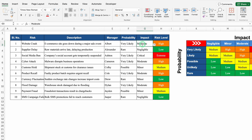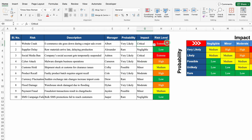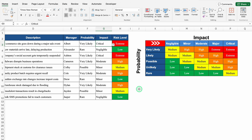Probability and impact will be managed through drop downs. Currently the impact is moderate. If I click on the drop down and select critical, risk level will change and colors will change accordingly. Let's come to the right hand side — over here we have got two axes, Y axis and X axis. In the Y axis we have got all the probability and in the X axis we have got impact.